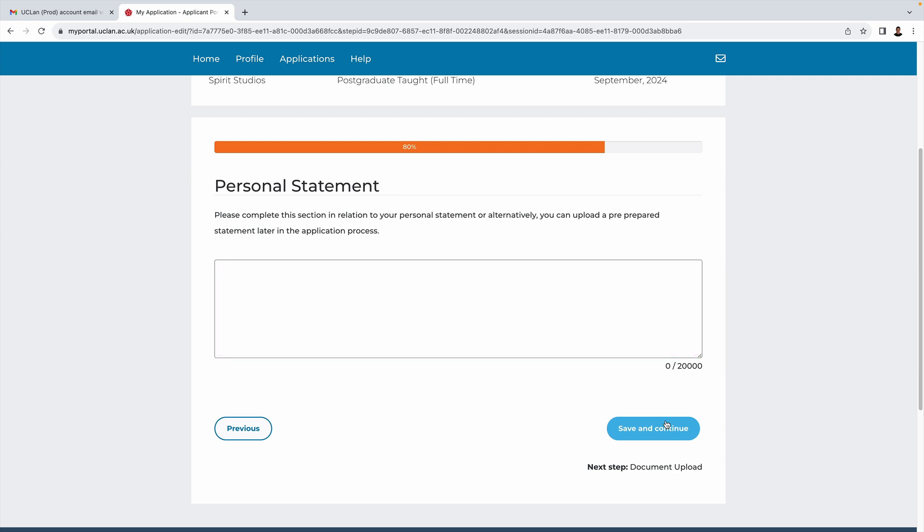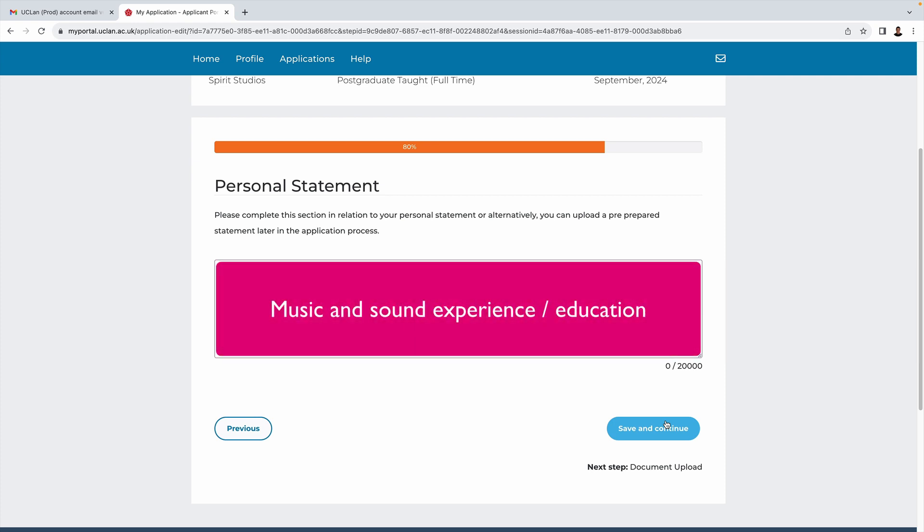As for things to include, obviously we'd like to hear about your music and sound experience. This can be professional work, but it doesn't have to be. Anything you've done off your own back, so for example if you've got a home studio set up or maybe you help out at a local venue, anything like that, do tell us about it. By the same token, do tell us about any music and sound education you've undertaken.